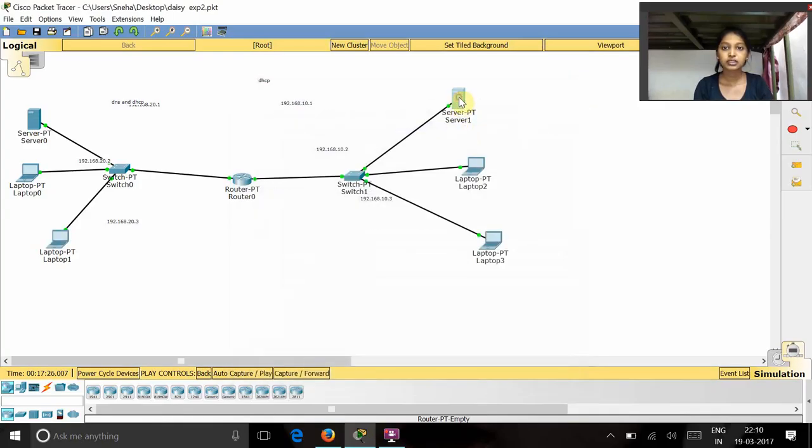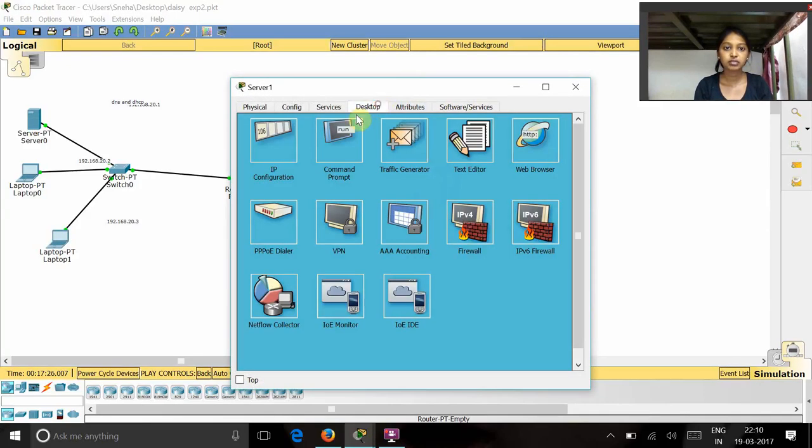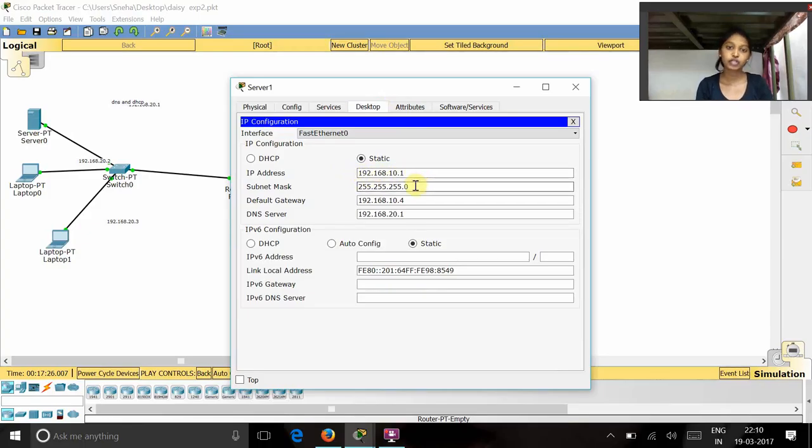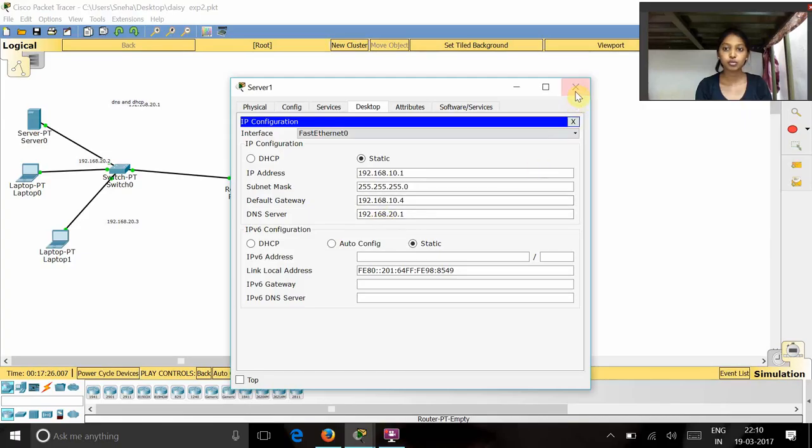And next for this server, that is the DHCP server, we have given the IP configuration as 192.168.10.1 and the subnet mask as 255.255.255.0 and the default gateway as 192.168.10.4 and the DNS server as 192.168.20.1.